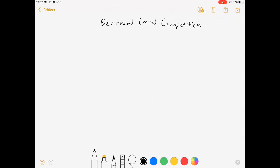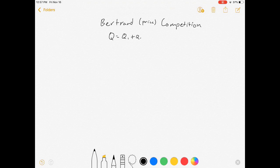Hello everybody, welcome to my video on Bertrand competition. Bertrand competition is when oligopolistic firms compete by choosing prices. I'm going to focus on the duopoly case, so there's only two firms. Whatever the market Q is, it's equal to Q1 plus Q2 — just two firms.